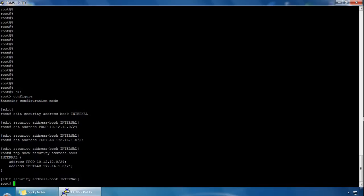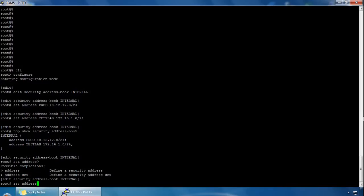There is also a predefined address set which is automatically created for each security zone. If we type 'set address' and do a question mark, we can see that 'address-set' is one of the available options.